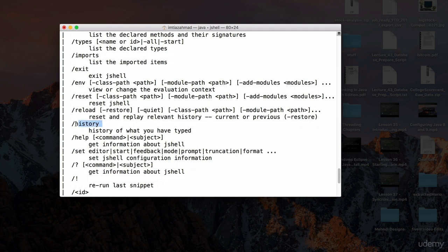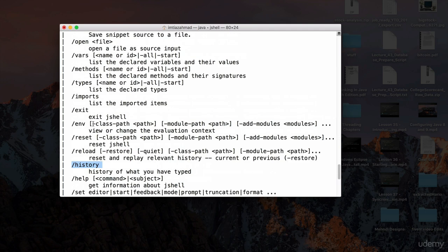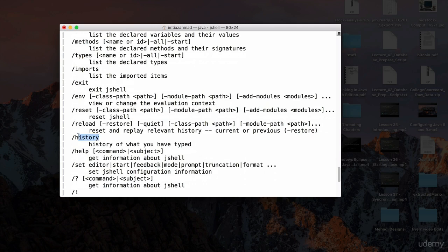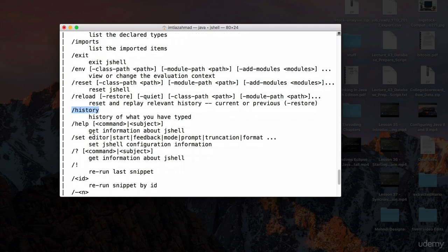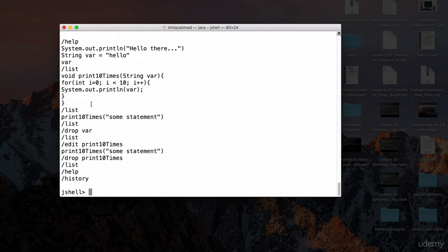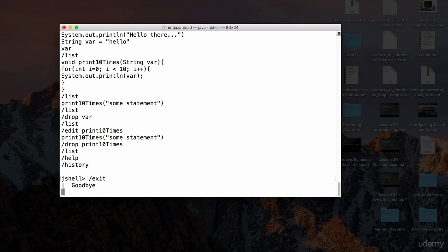There's also `/history`, which lists everything you've typed up to this point. This is different from `/list` — `/list` won't show dropped items, but `/history` shows everything including dropped variables and methods. Type `/history` and hit enter — it shows `drop var`, `drop print10Times`, and everything else typed in this session.